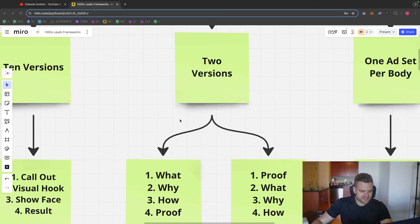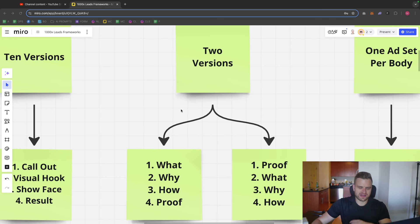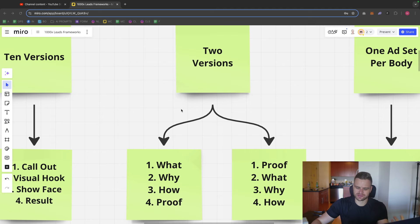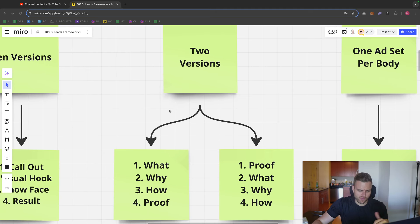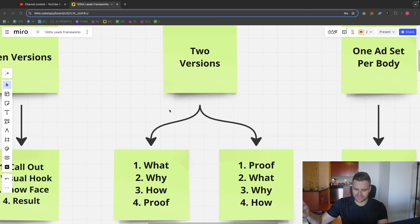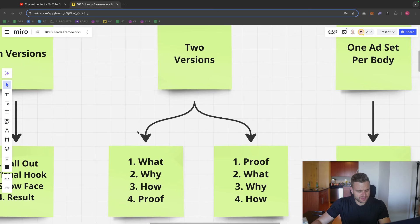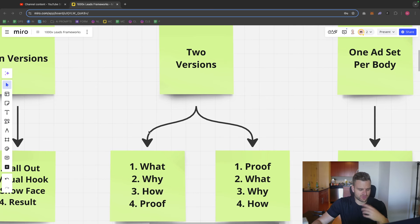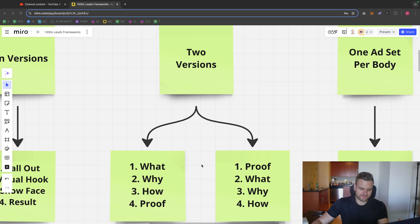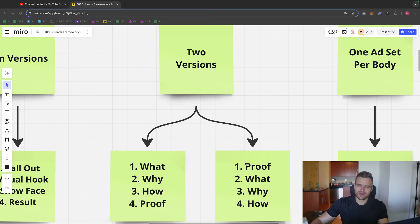When I have my two versions of the ad, I always stick to, in general, the what, why, how, proof. Call it a formula, call it a list, call it whatever. But the thing I do with my two versions usually is I test one version with what, why, how with proof at the end, and then the second version with proof at the very beginning, then what, why, how.